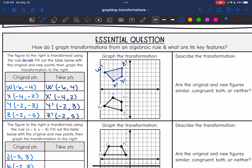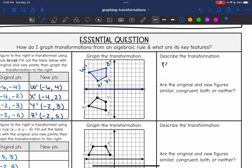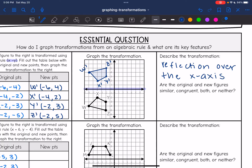And it says: describe the transformation. I can see that it looks like it was flipped over the x-axis. I also know that this was a reflection rule because I just changed the sign of one of the values. So this is a reflection over the x-axis. The original and new figures are congruent because they are the same size and the same shape. I didn't change anything about the size or shape — I just flipped it over the x-axis.